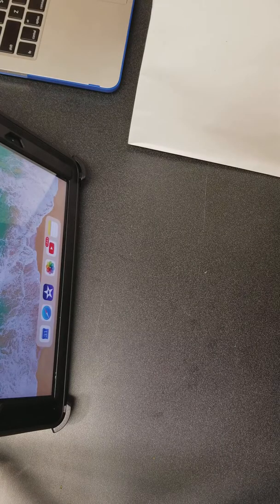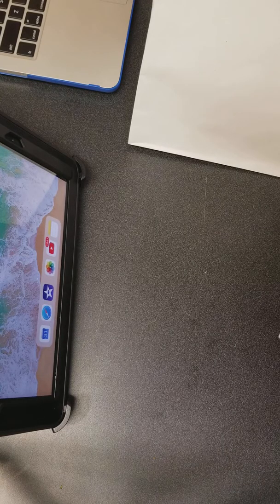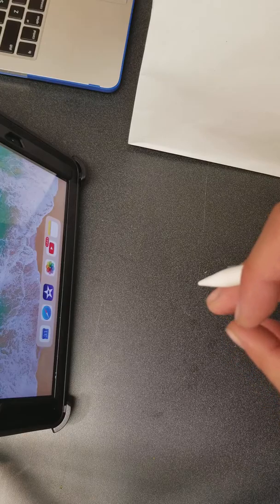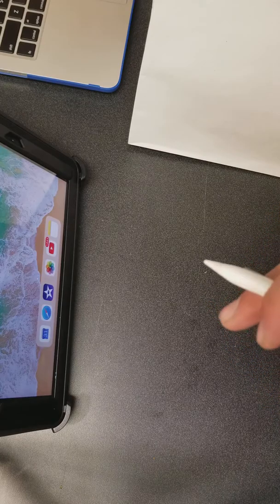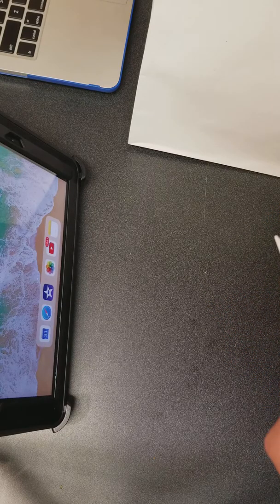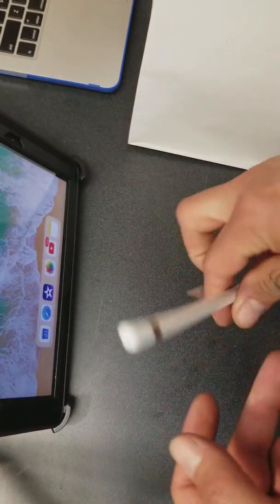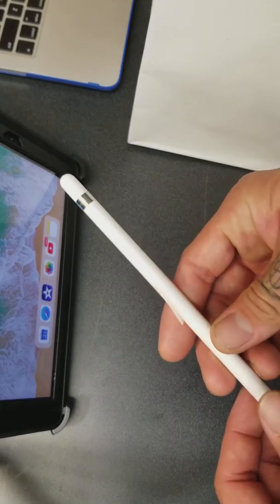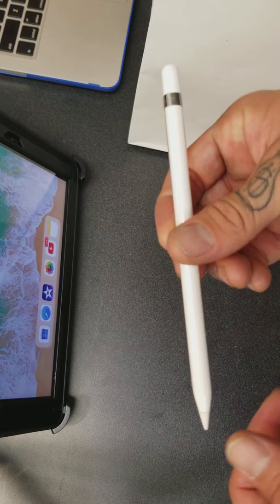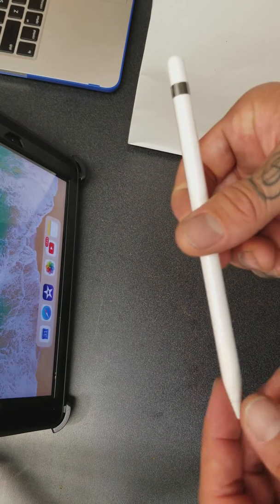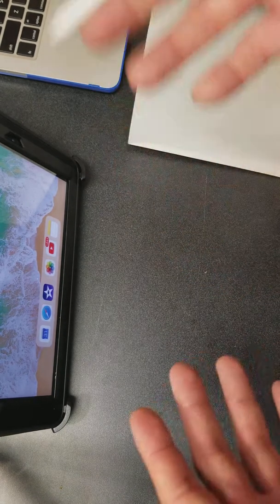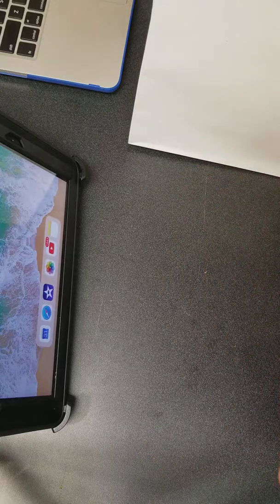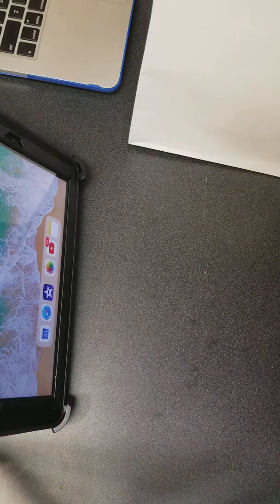But they signed me up for a class on how to use Procreate, the app with the Apple Pencil. And what's dope is, I was like, for real? She's like, yeah bro, everything on our monitors in the store was created on Procreate.